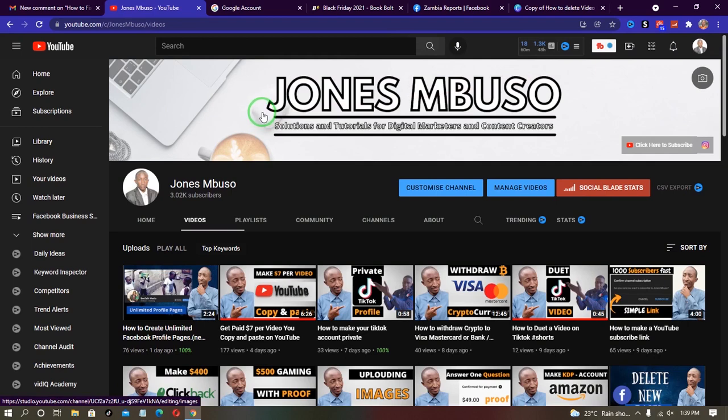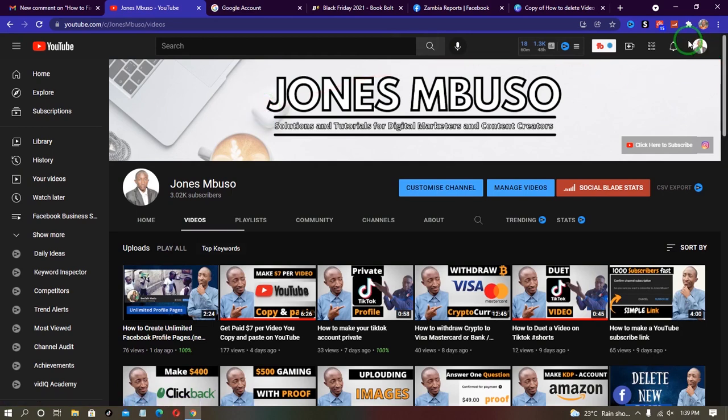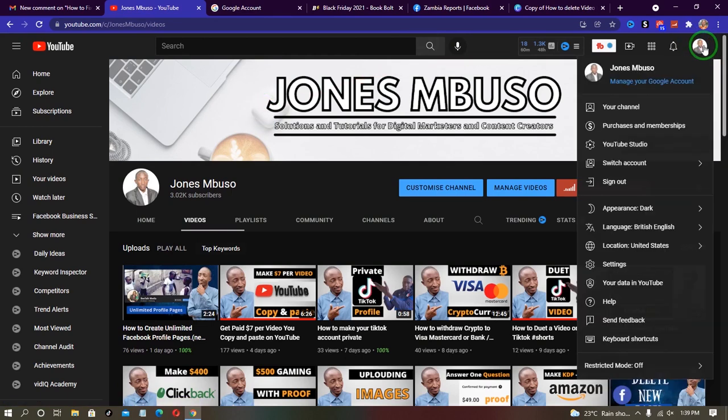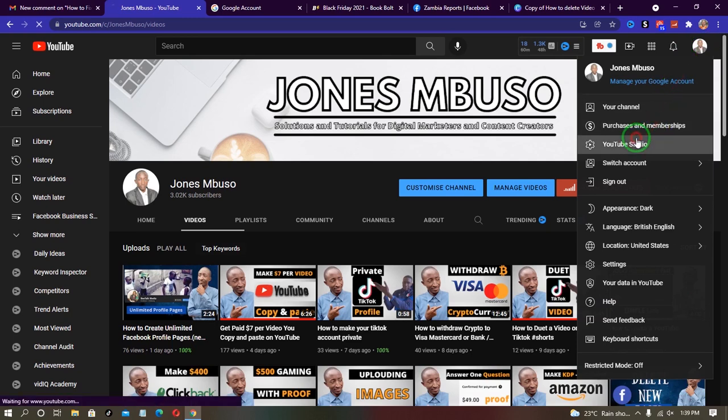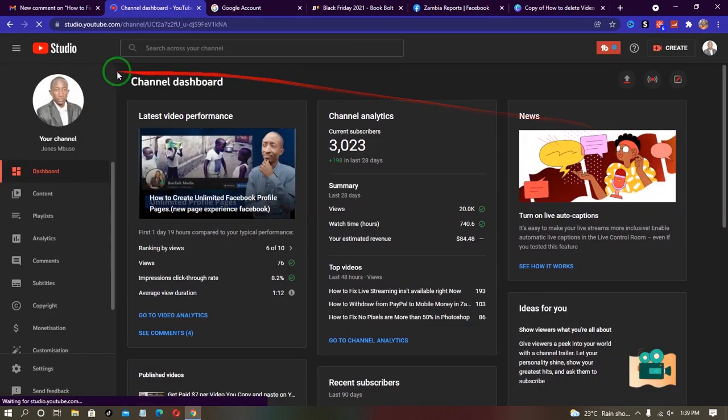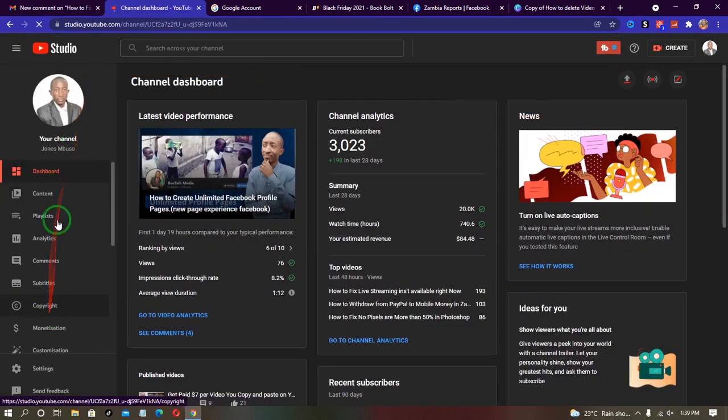Once you've done that, you want to click on the profile icon on the top right and go to YouTube Studio. In YouTube Studio, on the left side of your profile image, you want to scroll down until you find where it shows customization.